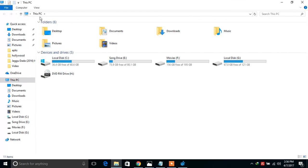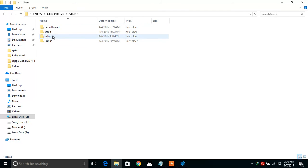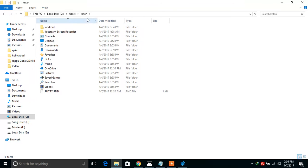Click on This PC, open Local Disk, go to Users, and go to ketan. Copy this path.